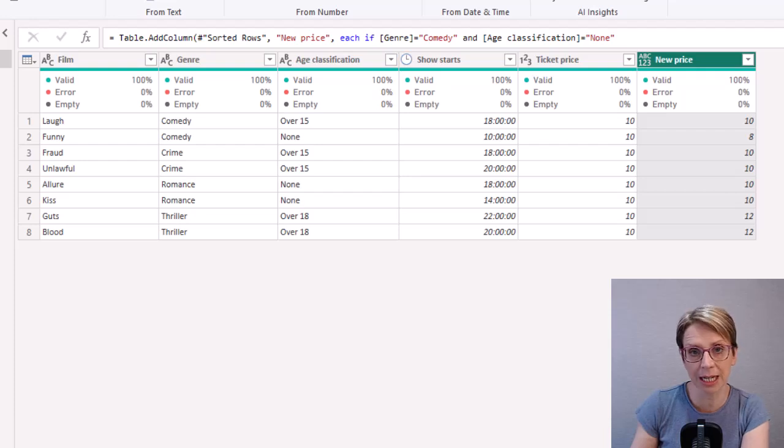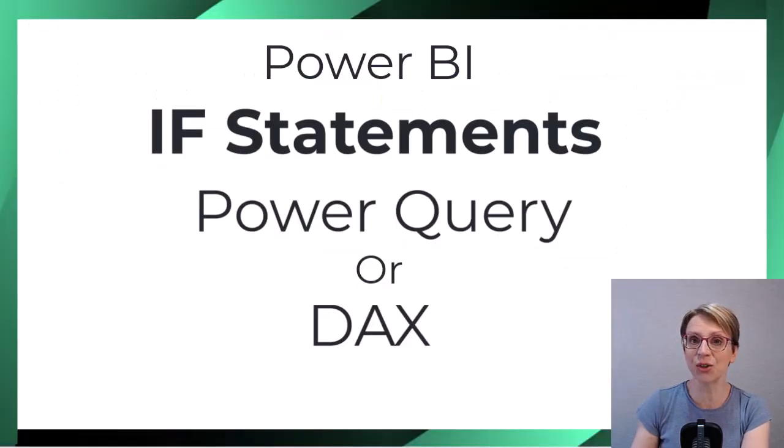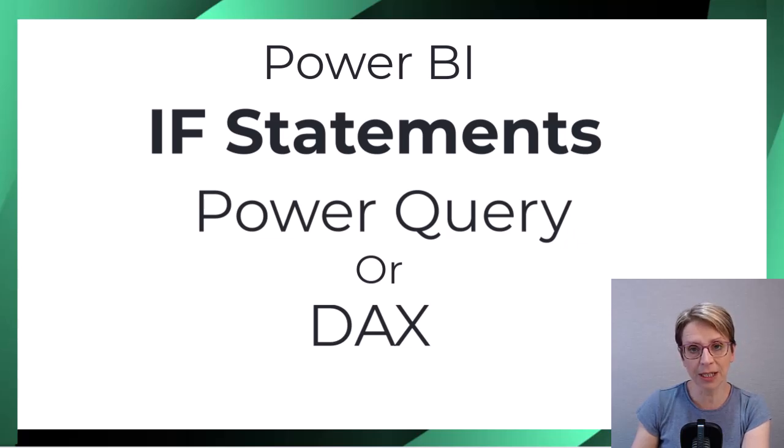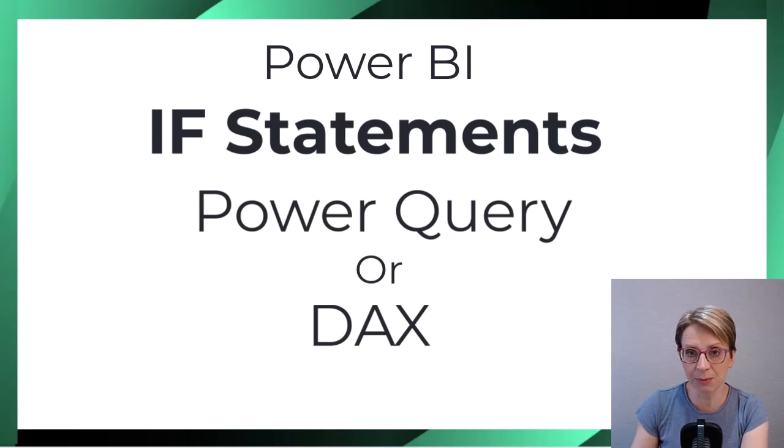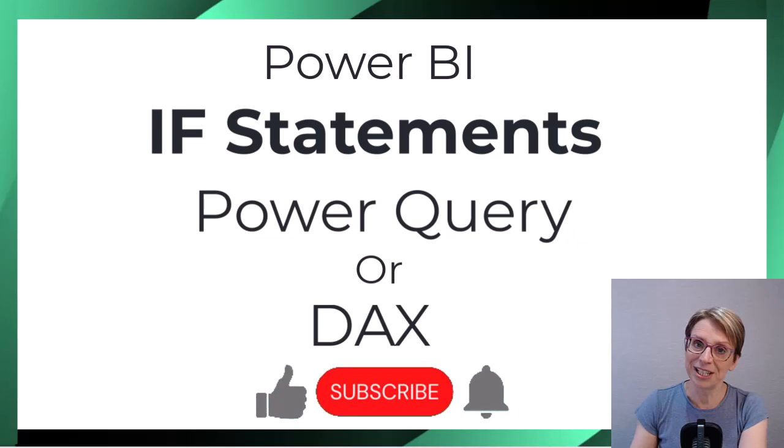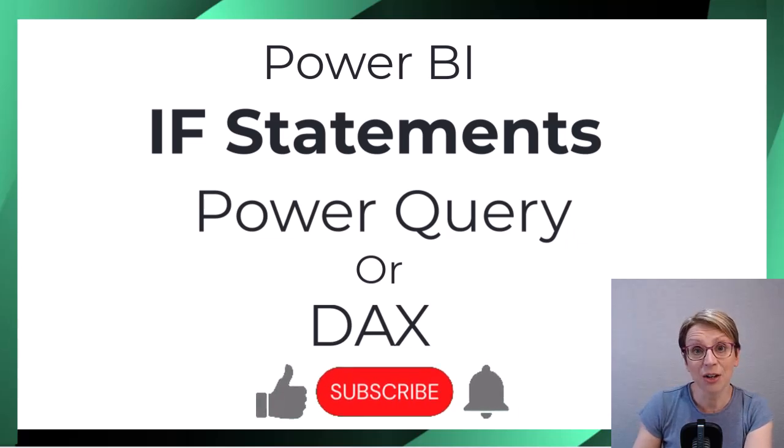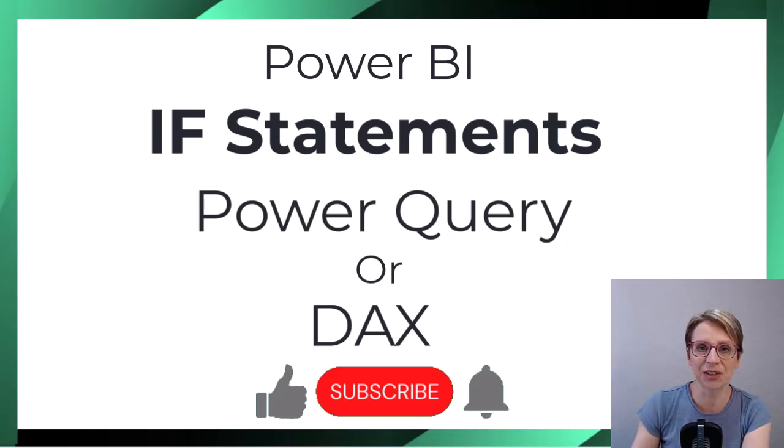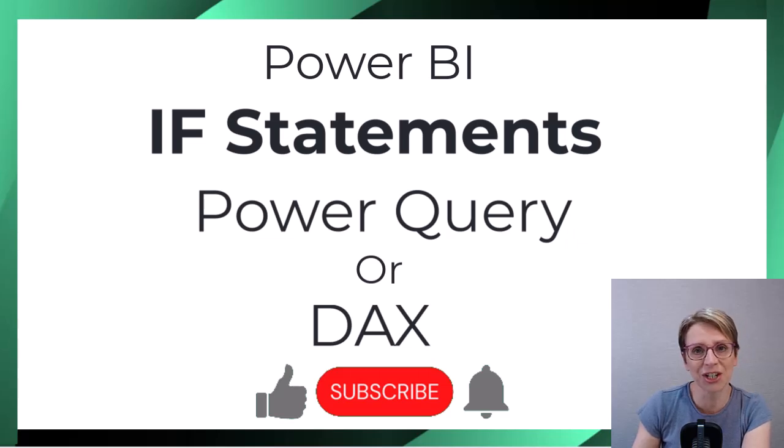As mentioned earlier you can also do if then else statements using DAX and Power BI and I'll provide a link to a video where I explain this more in this video's description. Please click the thumbs up button if you found this video helpful. Check out more of my resources in the description below and click the subscribe button to hear more data hints and tips. Thanks for watching.